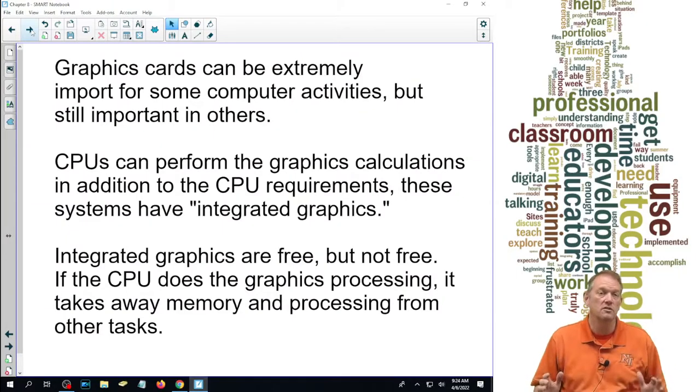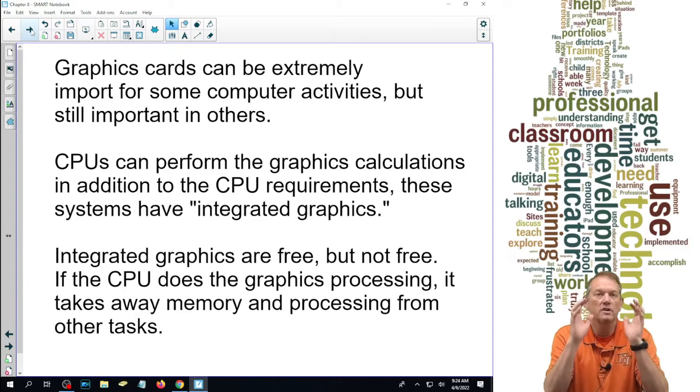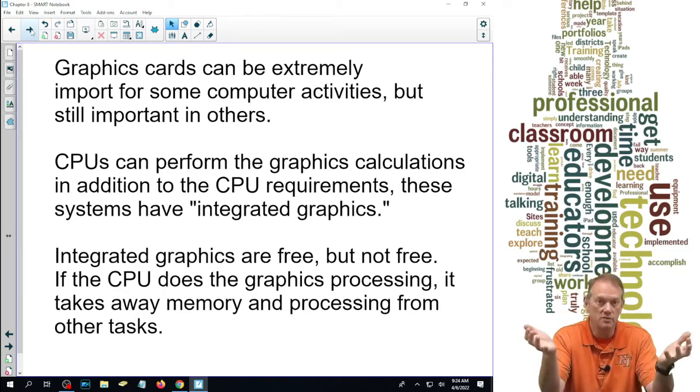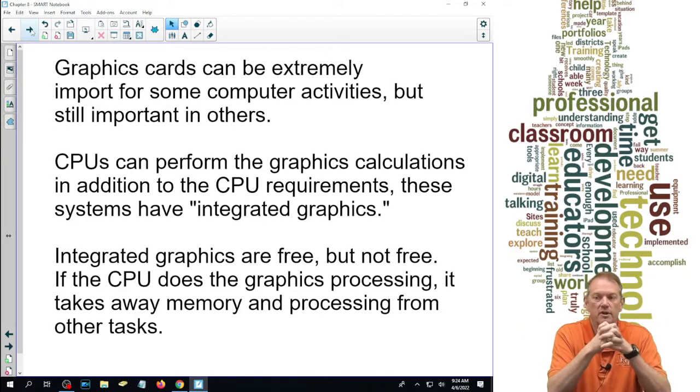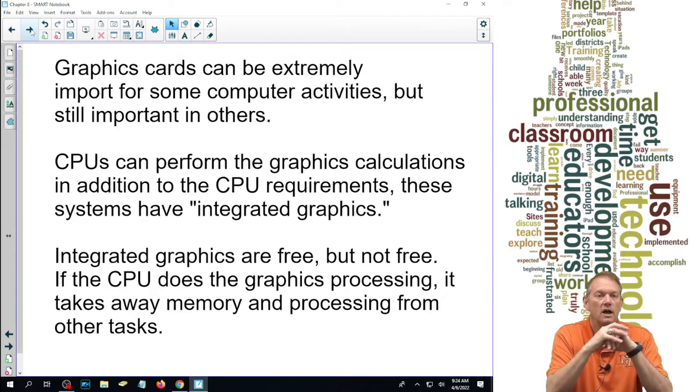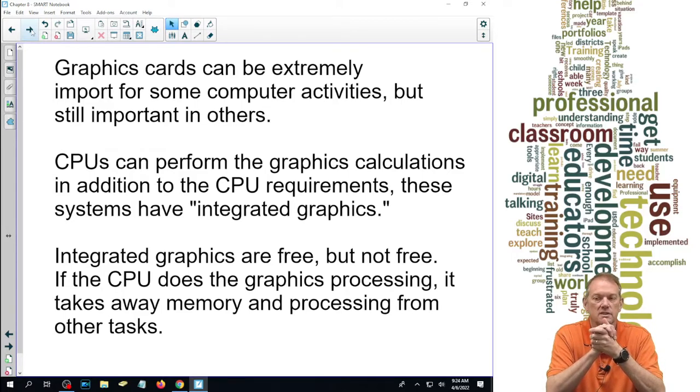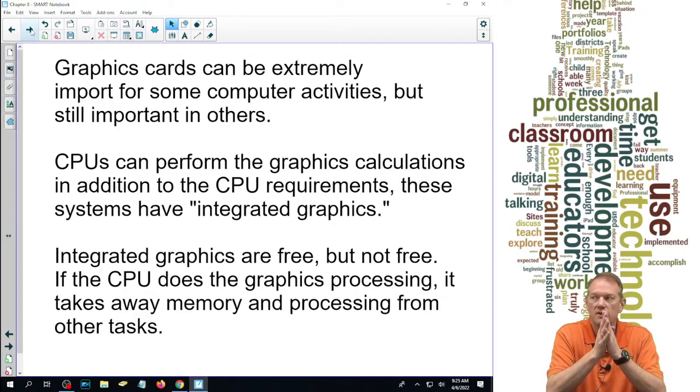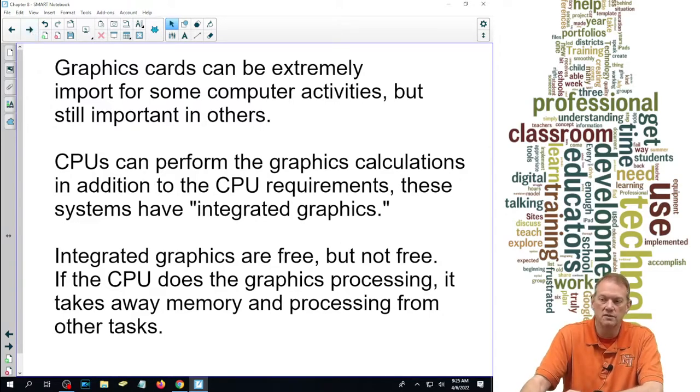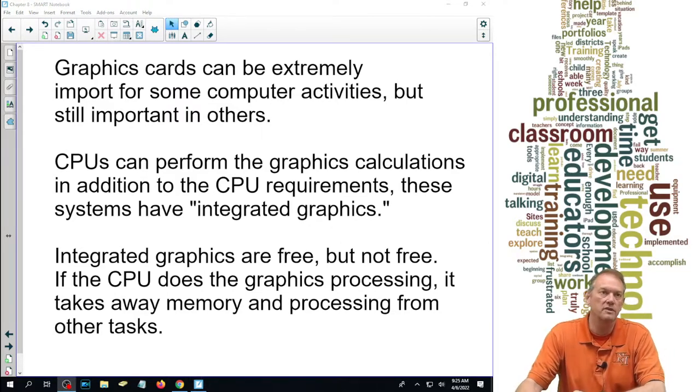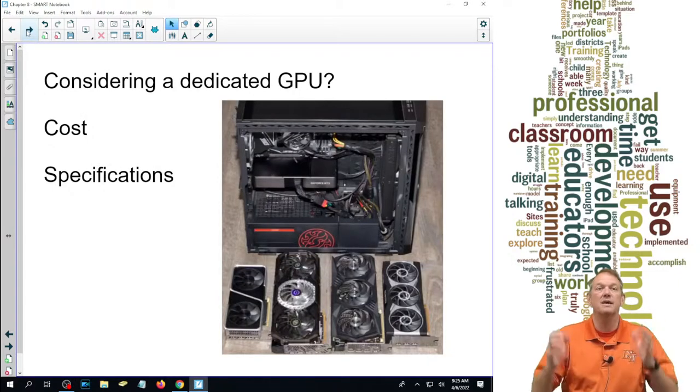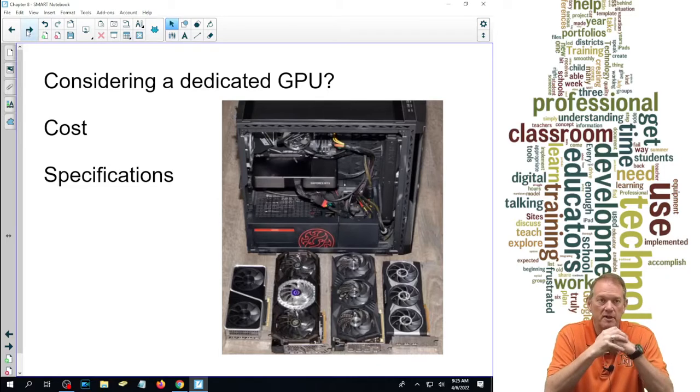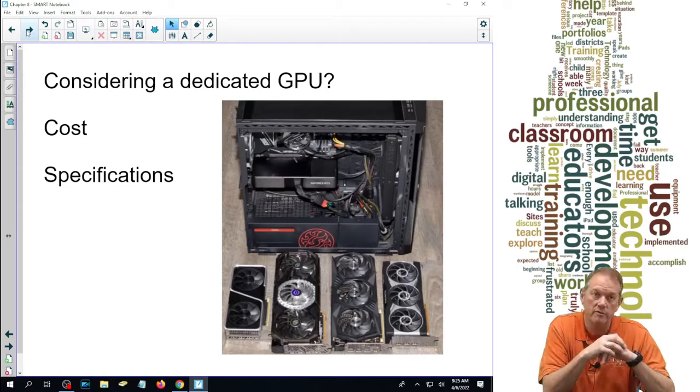Graphics cards are extremely important for some computer items and not as important for others. In all cases, we have to have a graphics card, but it could be integrated into our motherboard and CPU, or it could be a completely separate one. If we have an integrated graphics card, it's not completely free. Even if it's a separate graphics card, that doesn't mean it doesn't use any of the CPU processing at the same time. We can either have a separate dedicated graphics card in an expansion slot, or an integrated one that's part of our motherboard.